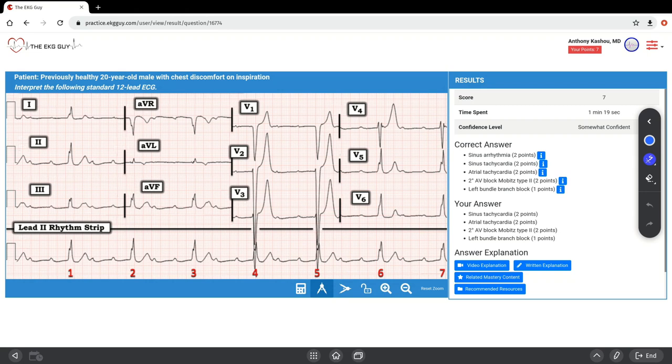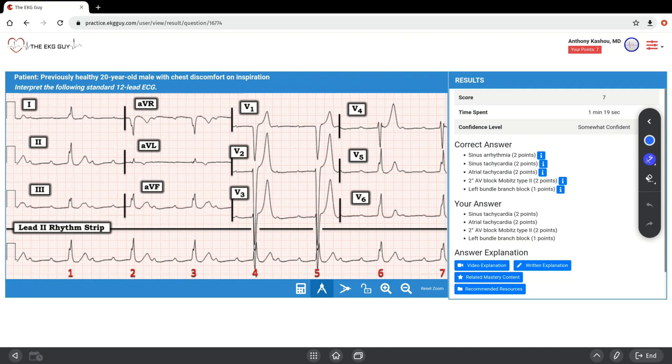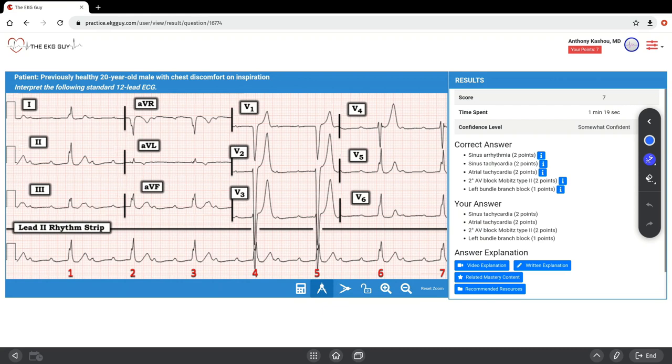Another clue supporting the 3 to 1 AV conduction and on-time atrial activity is the subtle deformation of the terminal portion of some QRS complexes by the hidden P waves. For instance, notice the extra notch at the end of beats number 4 and number 5 in the rhythm strips compared to the other beats. You can see that there in 4 and 5 that we don't see in any of those other beats, supporting that there may also be atrial activity within there.